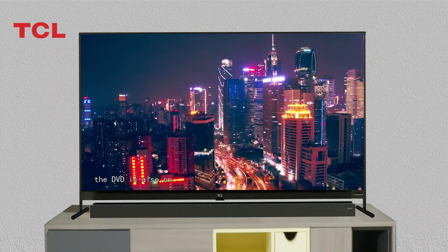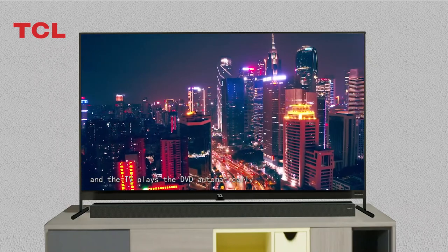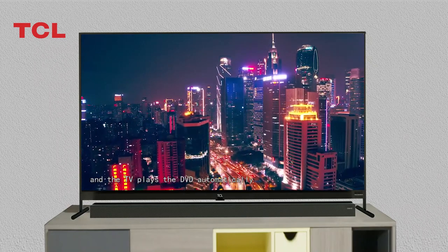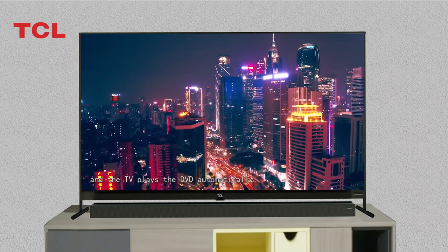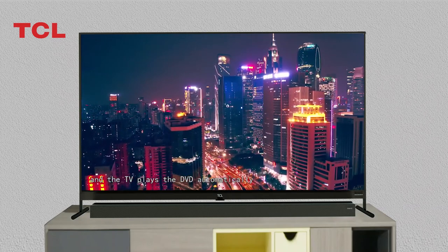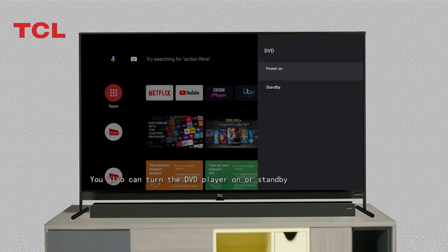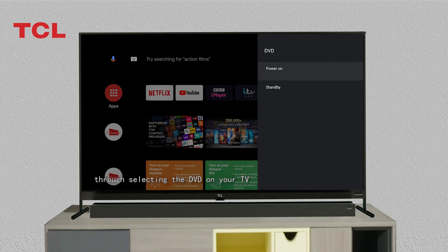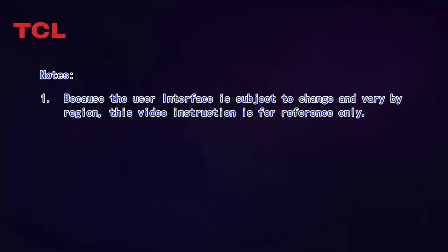When your TV is turned on in source HDMI 3, the DVD player also turns on and the TV plays the DVD automatically. You can also turn the DVD player on or put it in standby by selecting the DVD player through your TV.